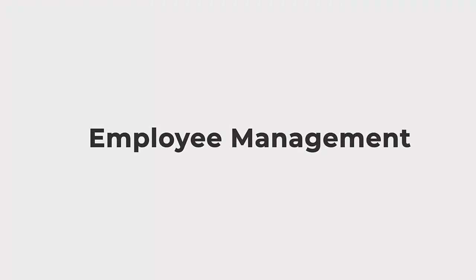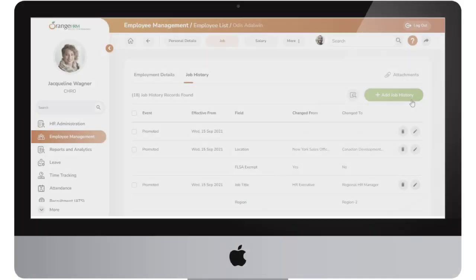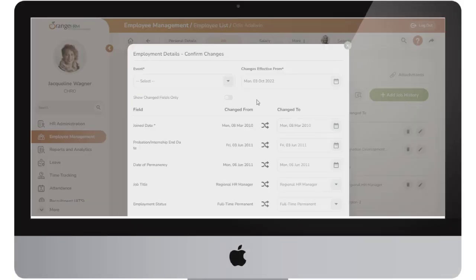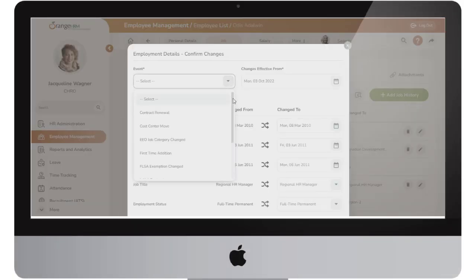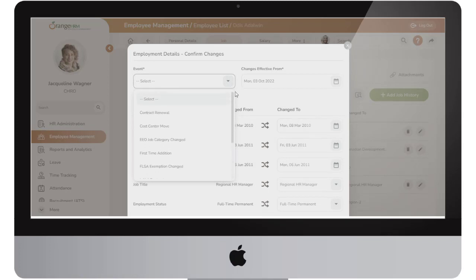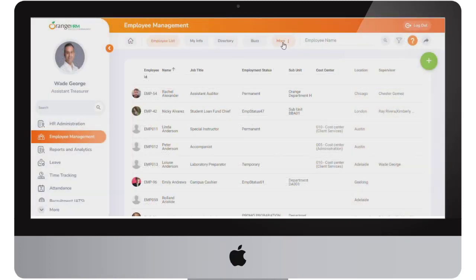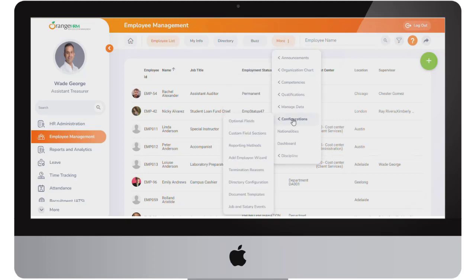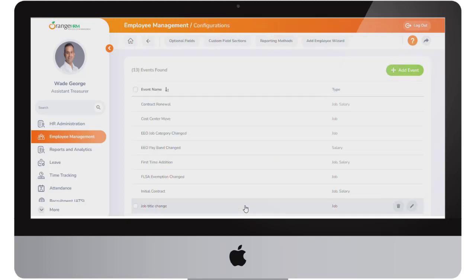Employee management. Additional improvements have been added to the employee job and salary event section. Previously there were a limited number of event names to choose from the available drop-down list when updating employee job and salary information. With this release you can now create custom job and salary events within the configuration screen.